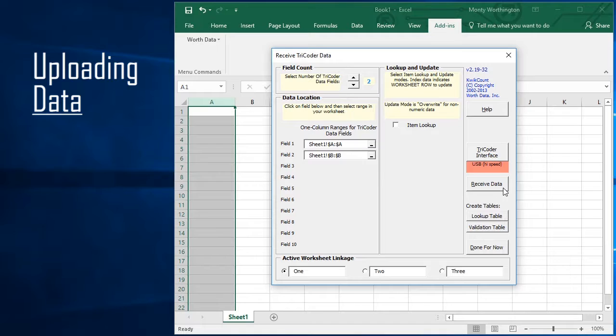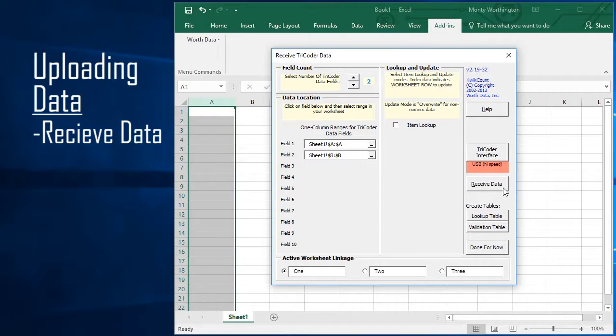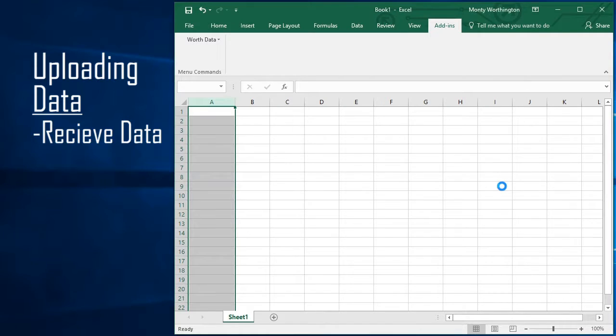With your Tricoder turned on and connected to your PC, click the Receive Data button. After the data transfer is complete, you will be shown a data review window.